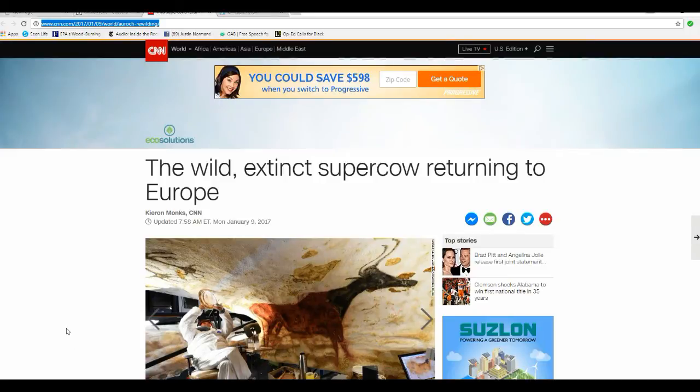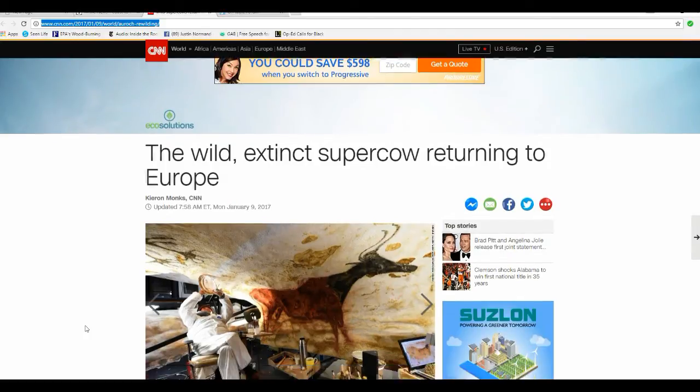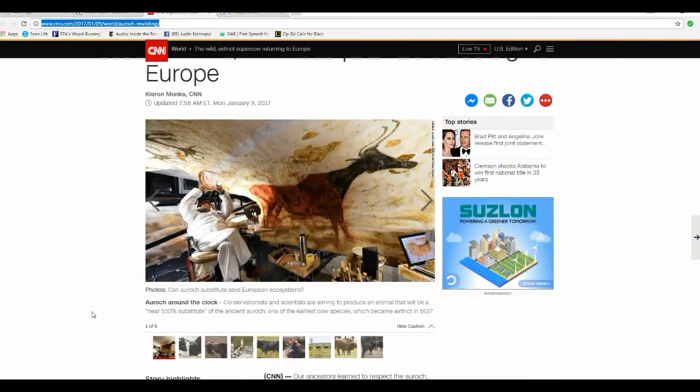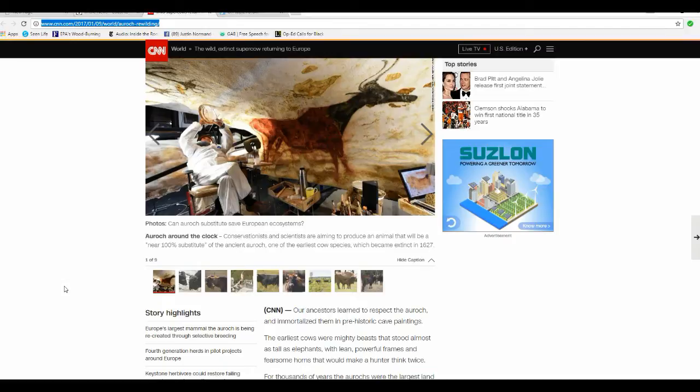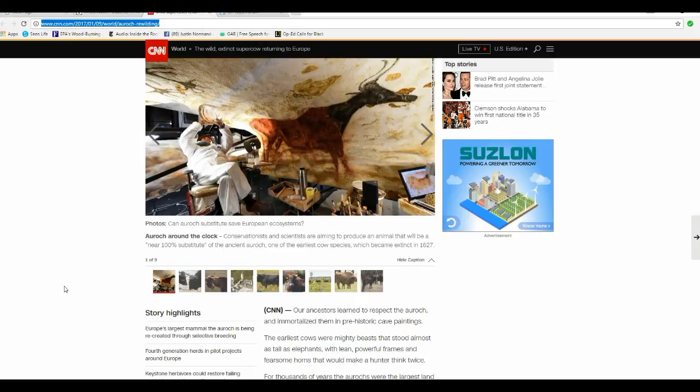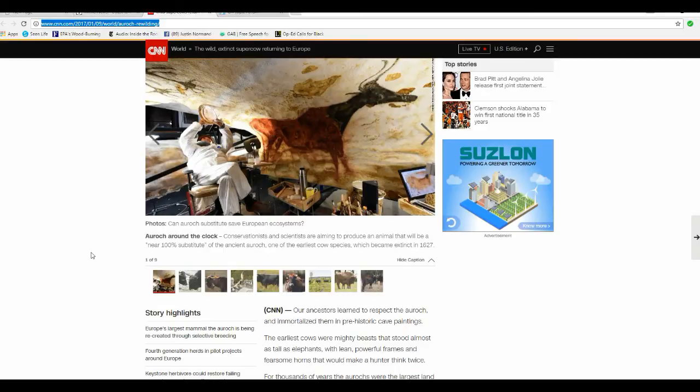The wild extinct super cow known as the Aurochs is returning to Europe. They're doing this by taking domestic cattle that has some genes for these humongous cattle and back breeding them to get a higher Aurochs concentration of genes and then you come up with an Aurochs, at least something like it.